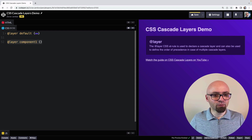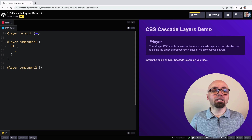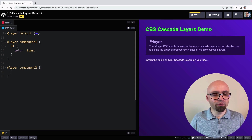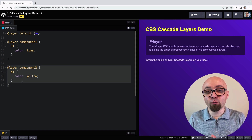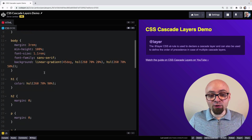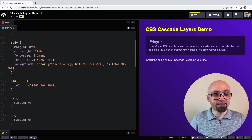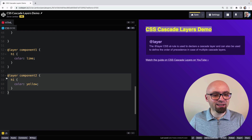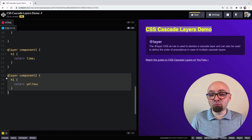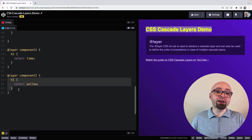In component1 we add h1 with color lime, and in component2 we add h1 with color yellow. We can also increase the specificity in our default layer by using the ID selector — for example #title. Even so, the title remains yellow because specificity doesn't play a role between layers. Selectors in conflict between layers will always take precedence when they are in a layer that comes later.